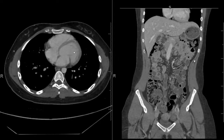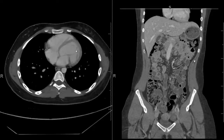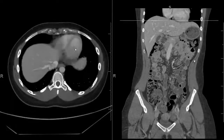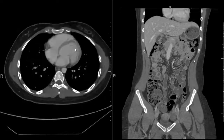So this slice on the axial would correspond to the topmost slice. And as you scroll down, you can see the localizer or scout line moving.